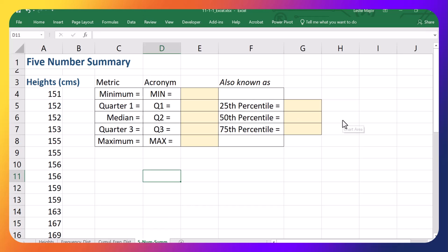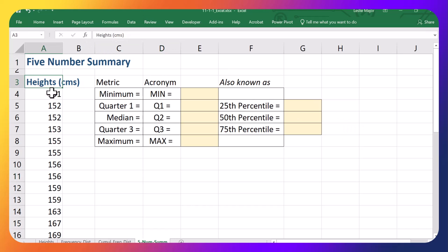In this video, I'm going to create the five-number summary for these students' heights.